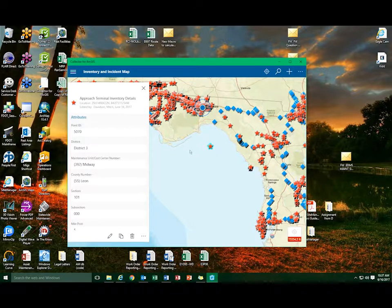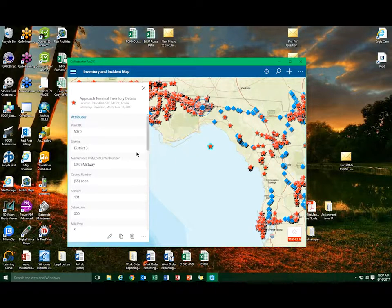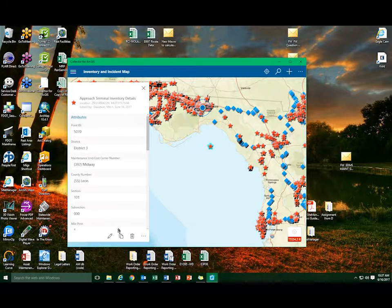With the Inventory Point highlighted, select the pencil icon located at the bottom of the survey.